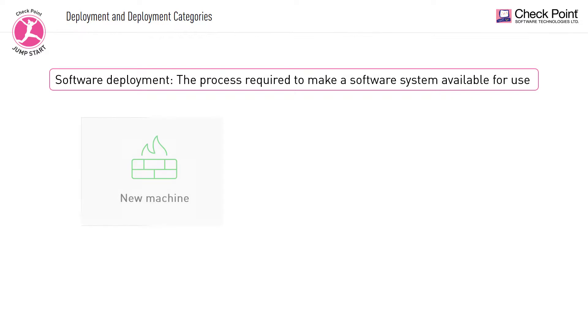Setting up a new machine. This type of deployment is performed on a new machine, which also requires an installation of an operating system.